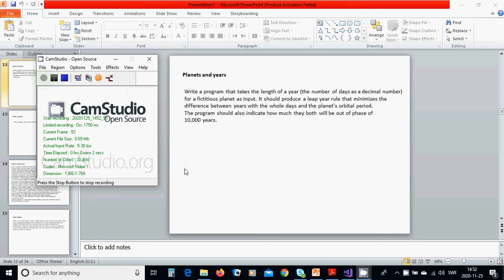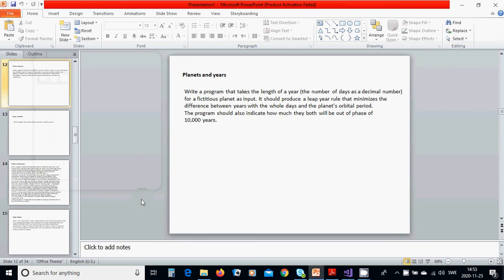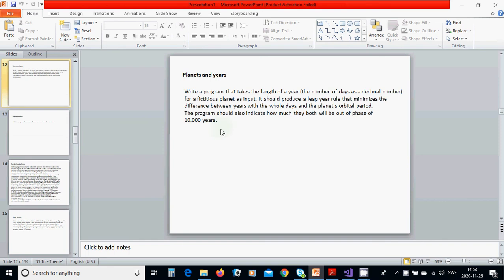Hello everyone, in this tutorial we are going to write a program about planets and years. The program takes the length of a year as a decimal number for a fictitious planet as input. It should produce a leap year rule that minimizes the difference between years with whole days and the planet's orbital period. The program should also indicate how much they will be out of phase after 10,000 years.